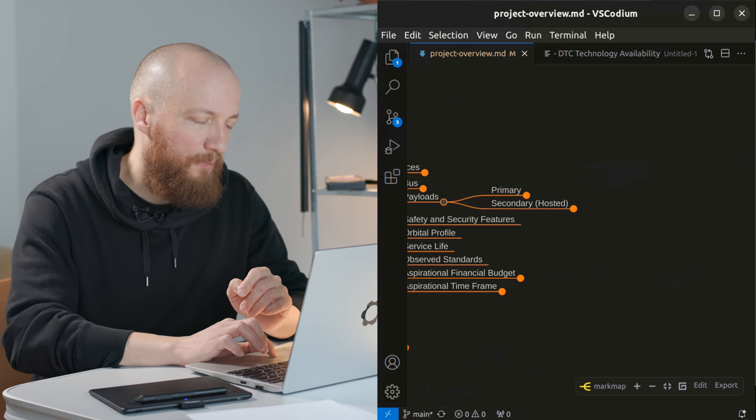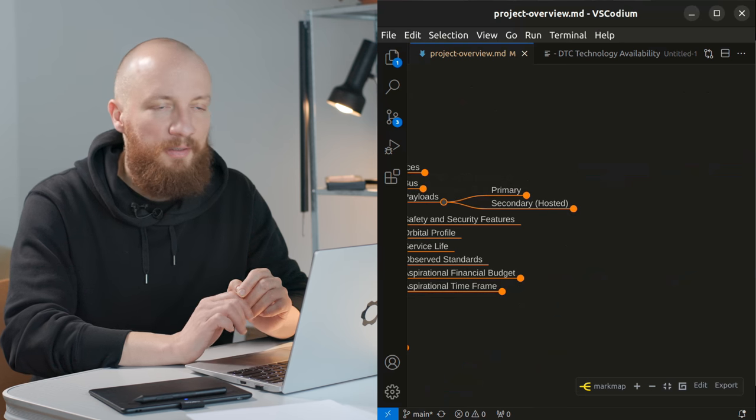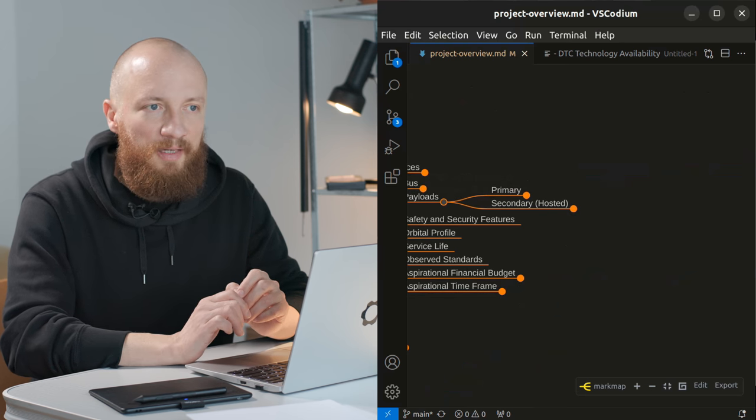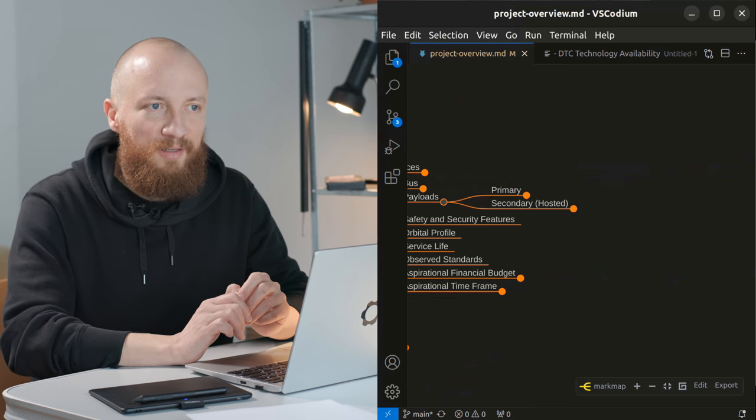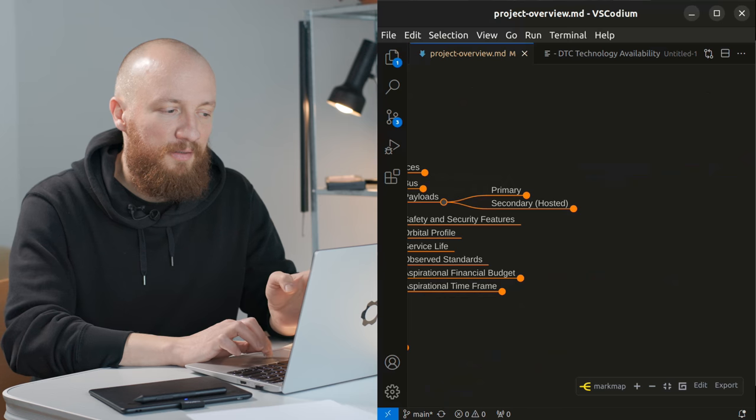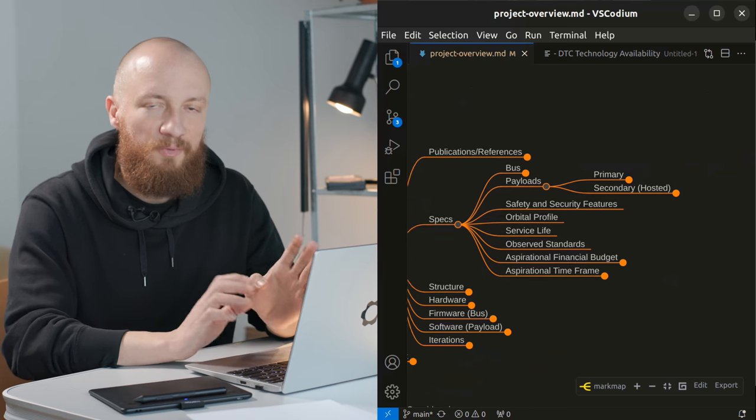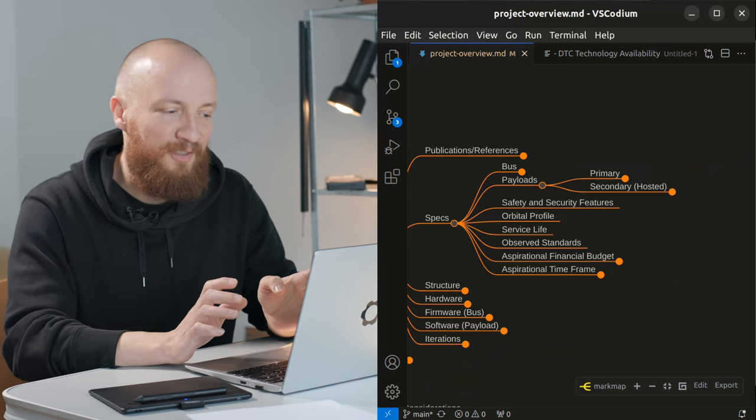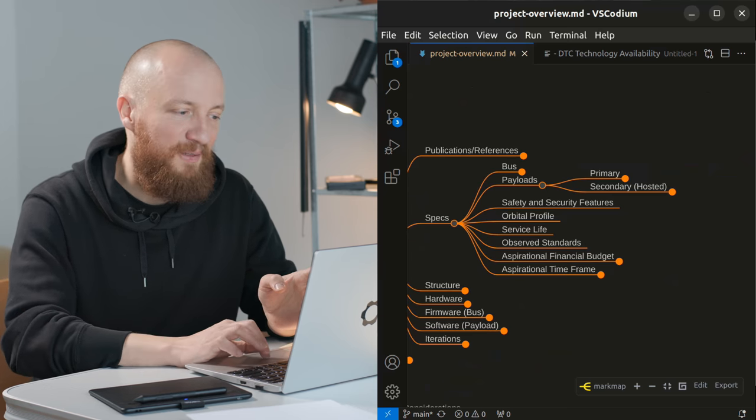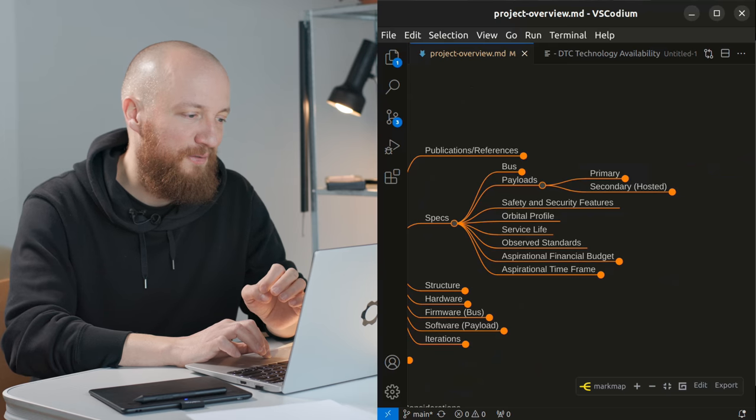So about the secondary hosted payload. I think I will only start approaching people about this as soon as I'm reasonably confident that I can pull any of this off at all.